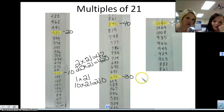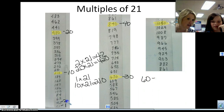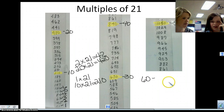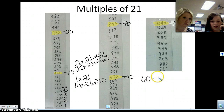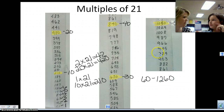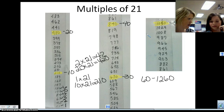So what if I asked you for the 60th? The 60th. If this is the first, second, third, fourth, fifth, here's the sixth. Can you tell me what the 60th multiple is? That would be 1,260. That's exactly right. So you can continue that pattern. You can find all of these multiples by just knowing these multiples. It's pretty cool.